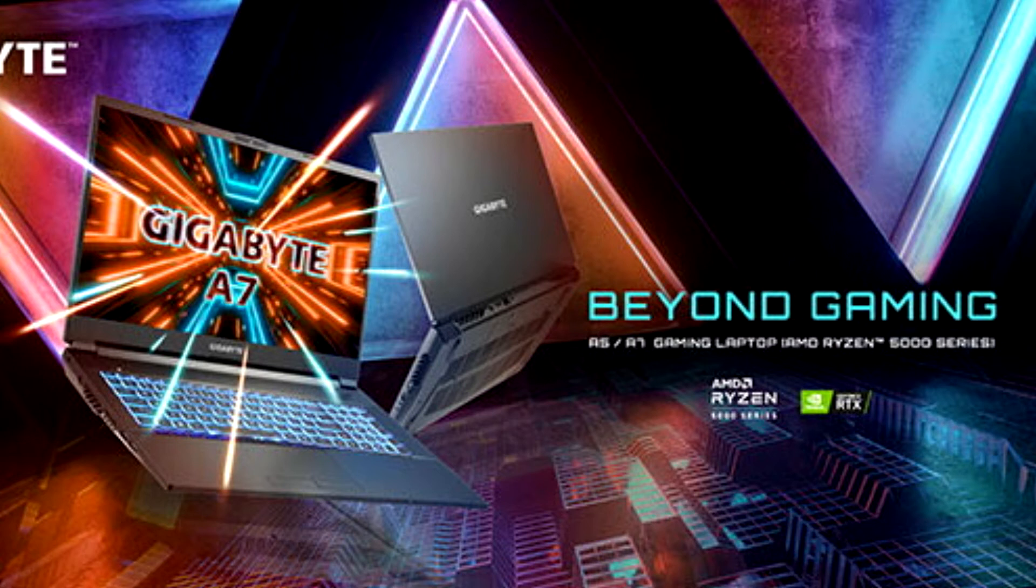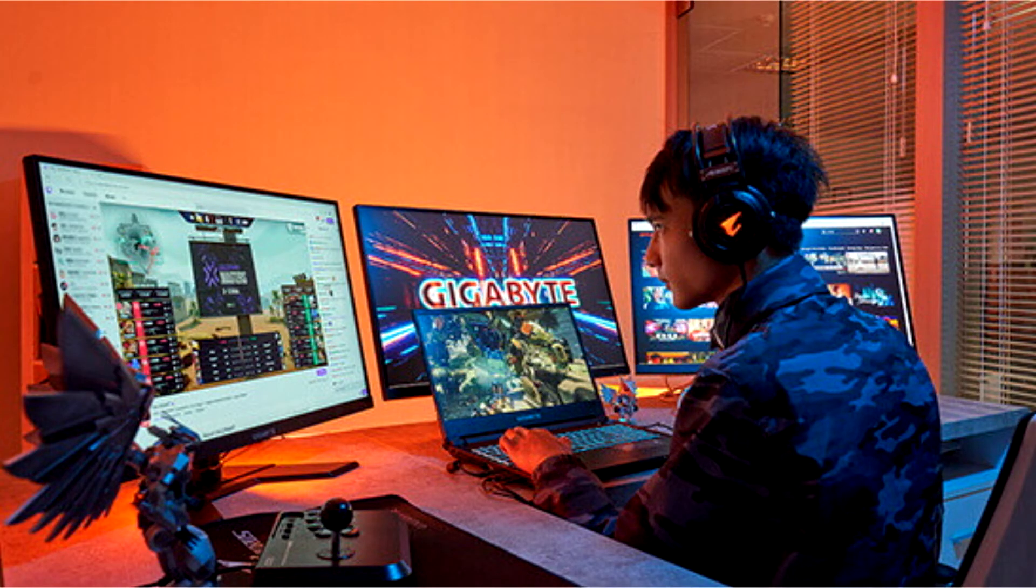Gigabyte Gaming series targets Gen Z and millennial users by offering machines built for multitasking and meeting multiple needs at once, whether it's learning, commerce, gaming, or content creation.